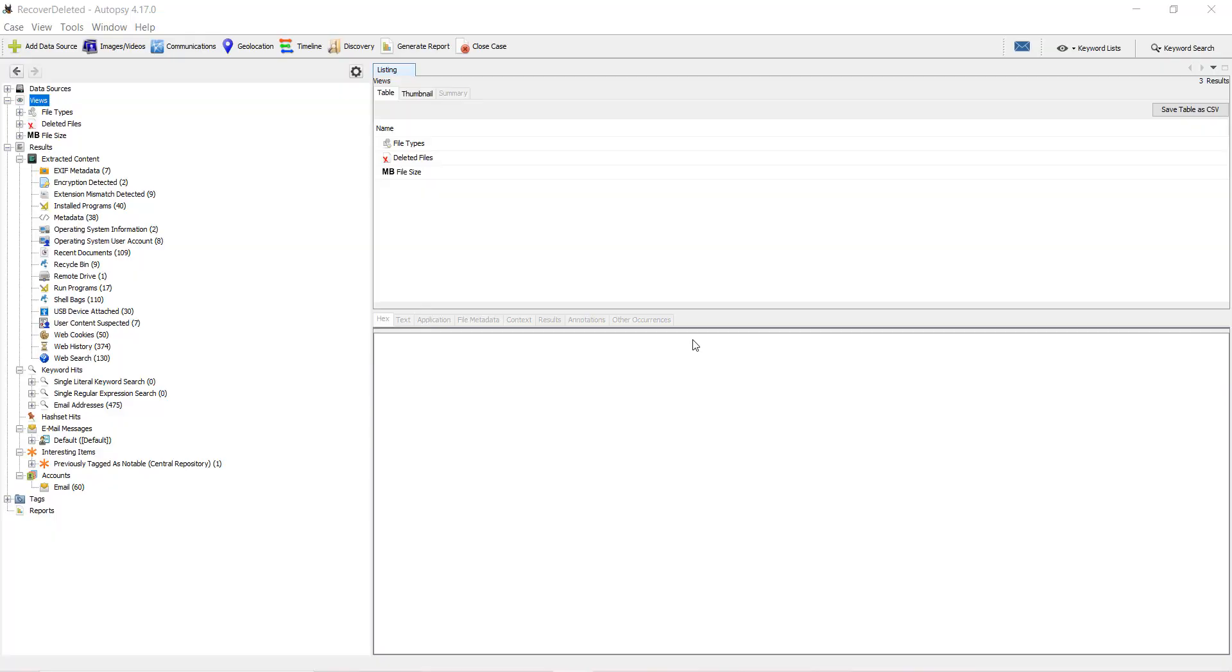Let's do an analysis of the USB device history attached to the system previously and see how it looks. We will be using Autopsy Digital Forensics to analyze USB device attachments. I have already loaded the case with the evidence added to it.